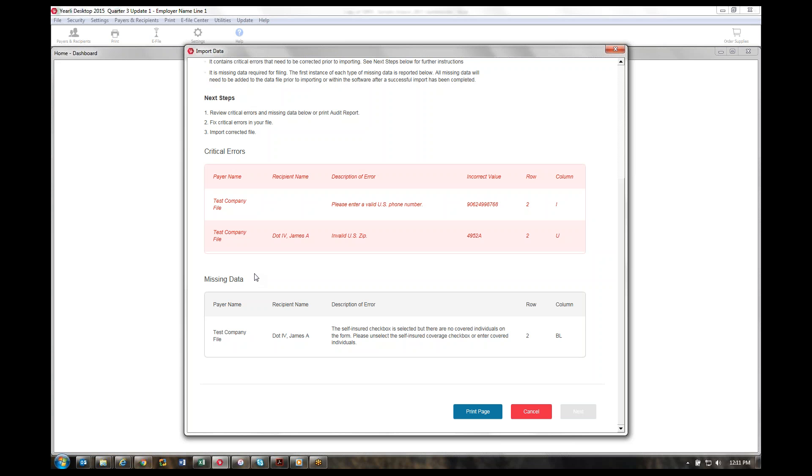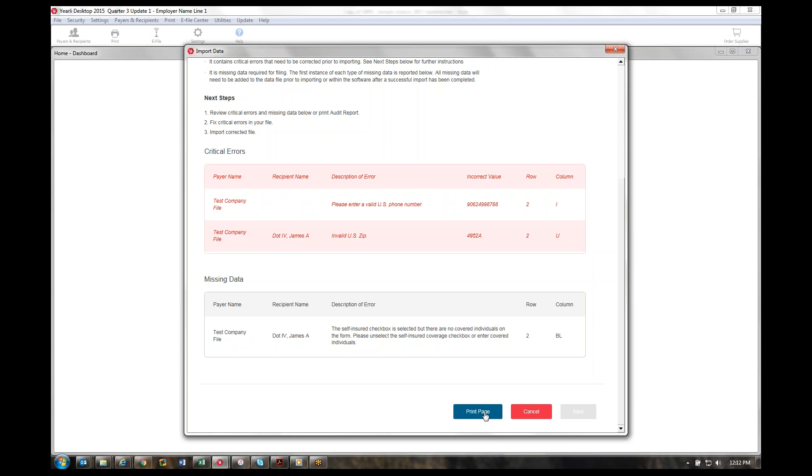We do have missing data as another section of errors. This would be indicative of having, let's say, benefit information but not the payroll information needed. We've identified any required fields for filing. In this area, we're going to show you the first time we notice a specific error message. The example given here is you had checked the self-insured or Part 3 checkbox and didn't include any covered individual information. This is information you'll need to just data key into the software. We highly recommend you print this page so you'll be able to know what you need to do for each individual payer or employer information.